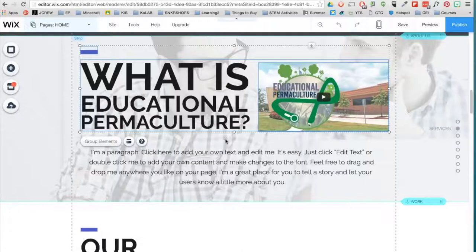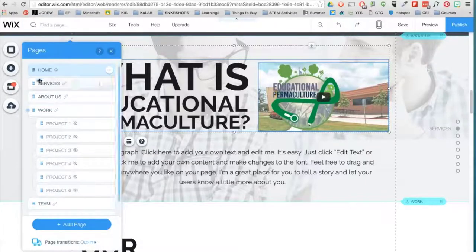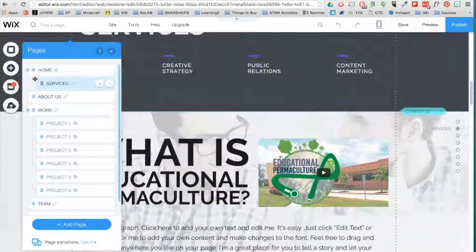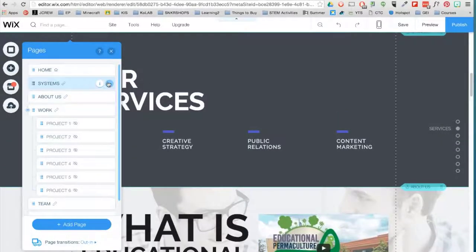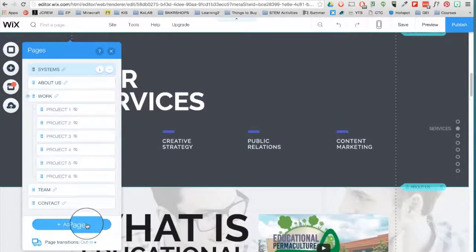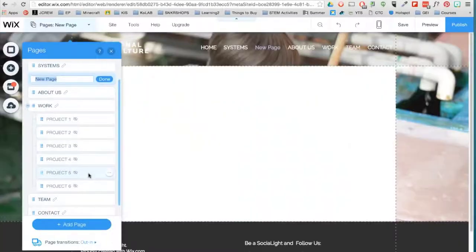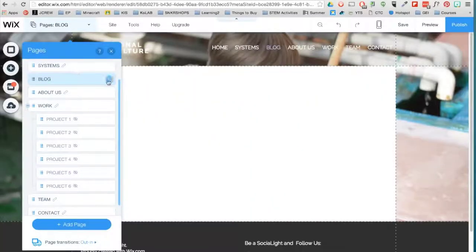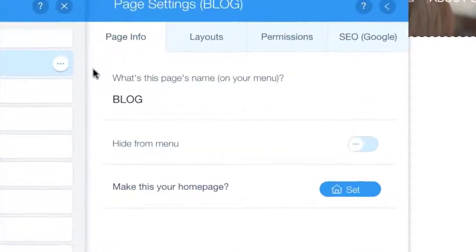You can view all your web pages up here. Rearrange any of the pages and rename them by double clicking. You can add a page here, change its info like the name, hide it from the menu, or set it as your homepage.